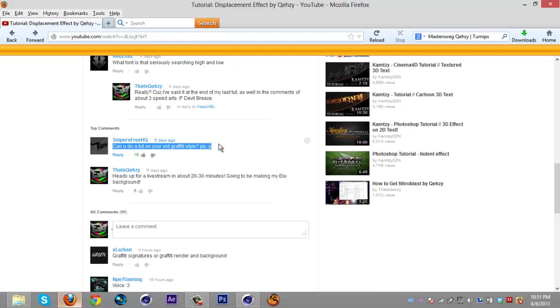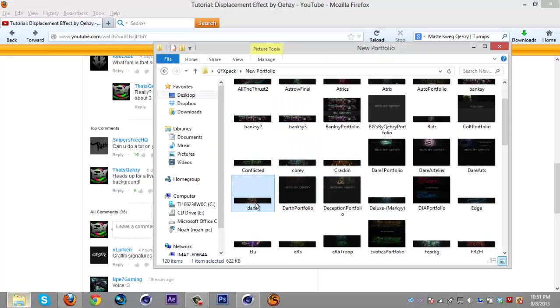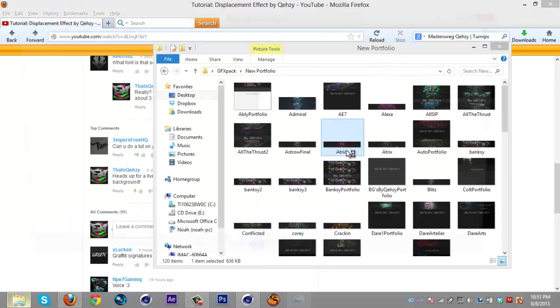16 people liked it, so I'm assuming you guys want to see it. If you don't know what it is, here's a background with it and then here's another background with it.